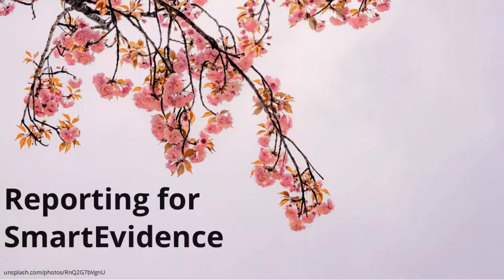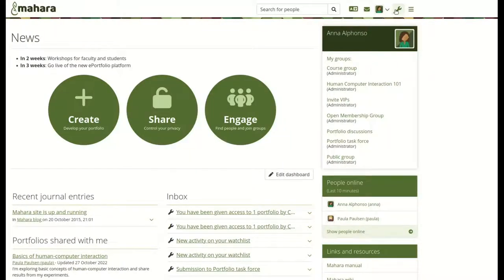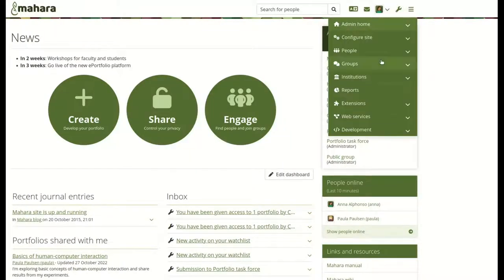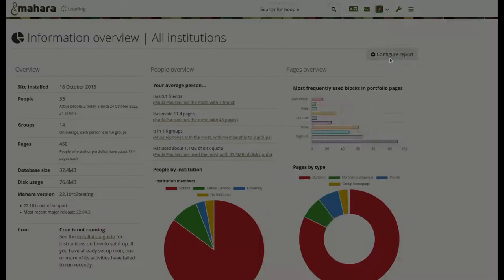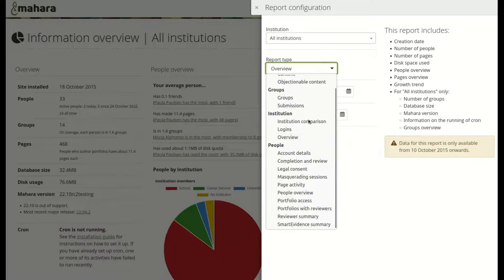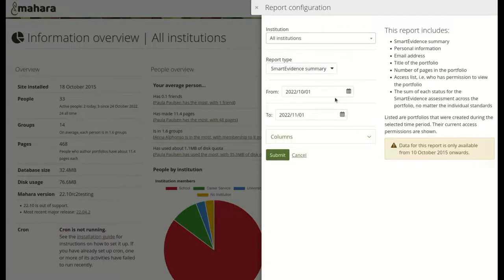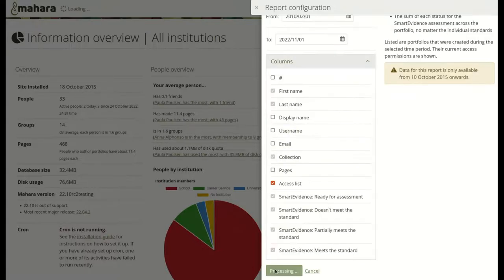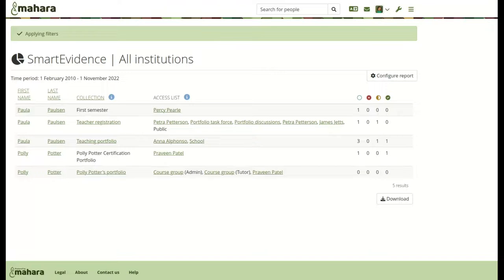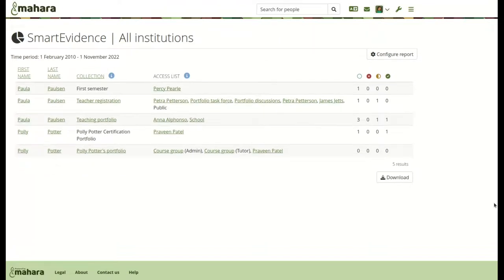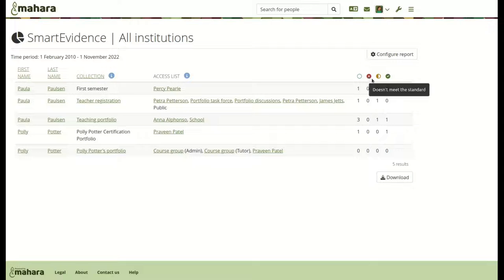If you work with Smart Evidence to map your portfolio content to competencies, administrators can track a summary view of the number of competencies achieved in the report section. This overview allows them to see a snapshot of where the learners are at right now. All Smart Evidence statuses are displayed along with who has access to each portfolio.